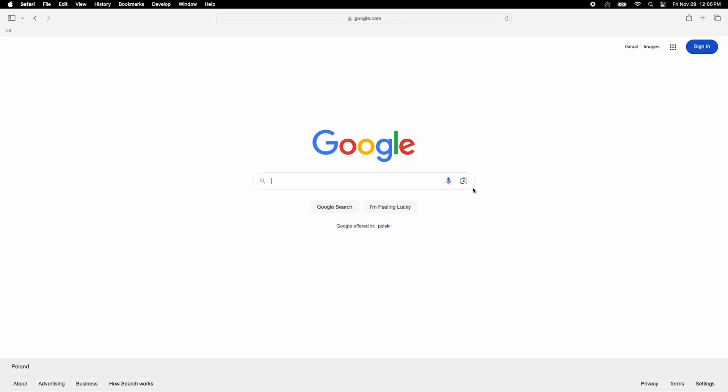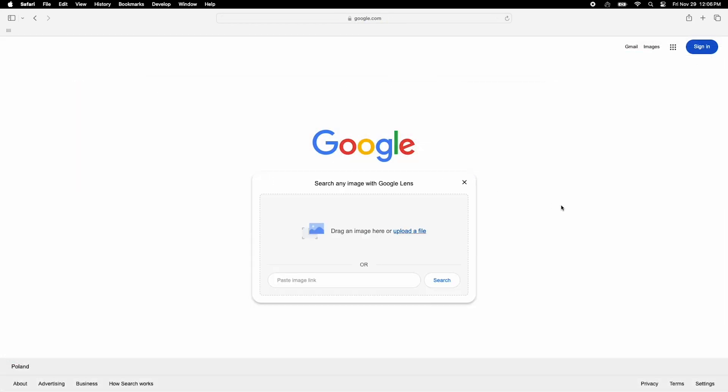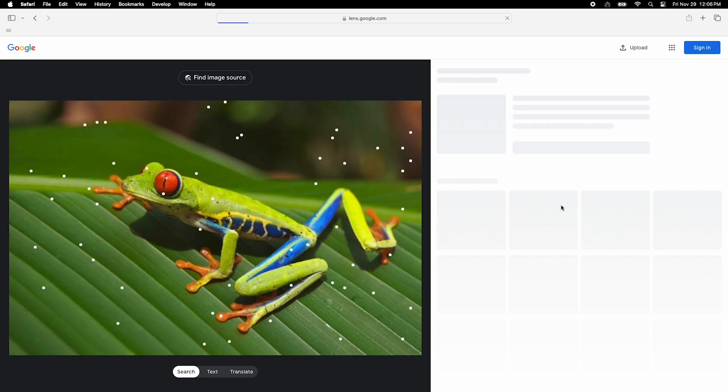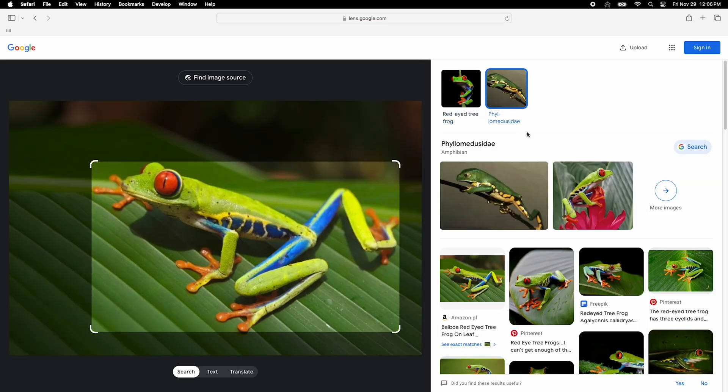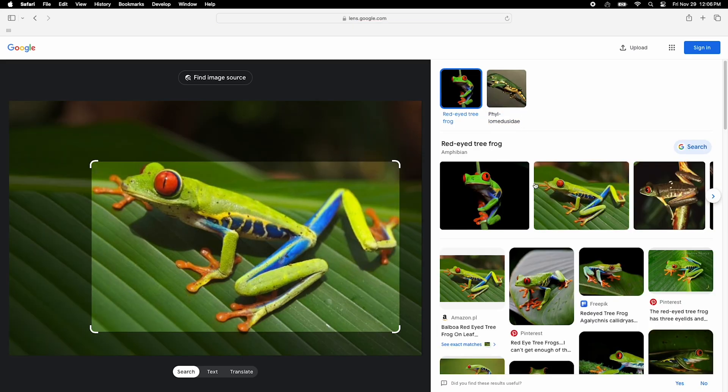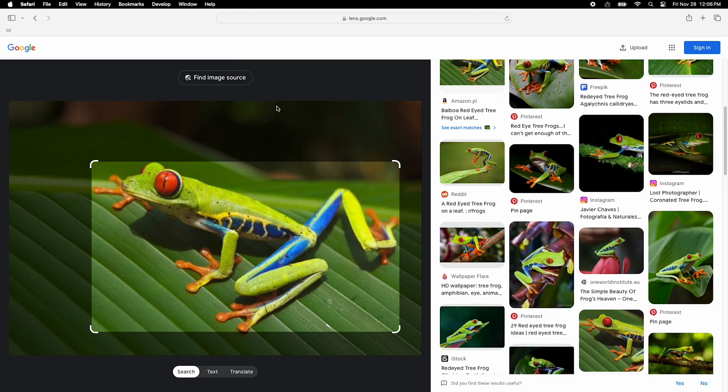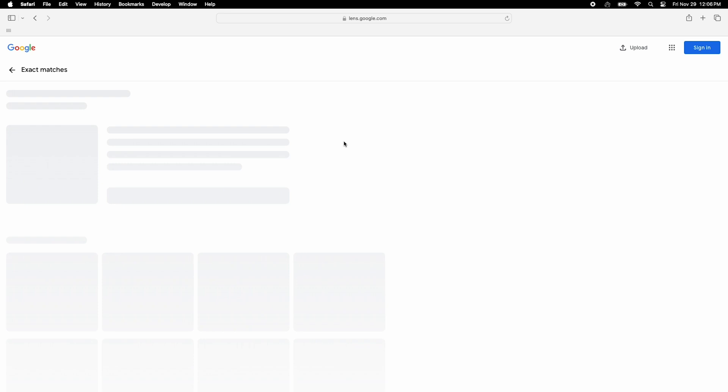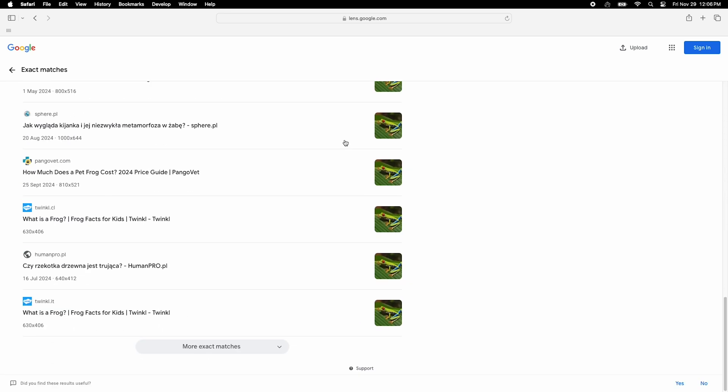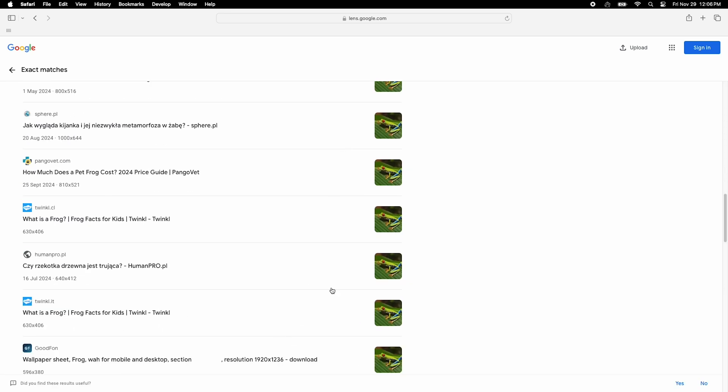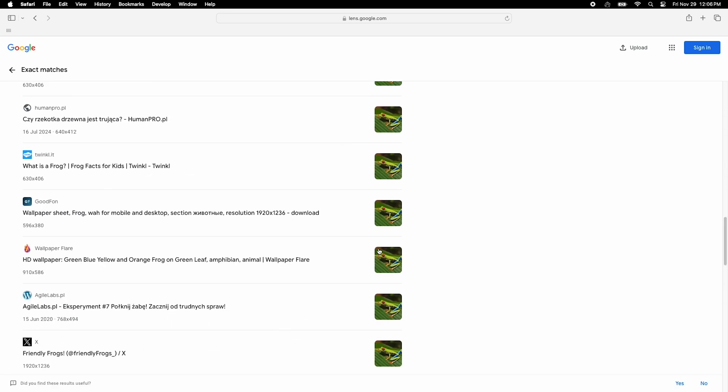However, it doesn't search for regular people and lacks extra features like sorting and filtering, which some of our propositions like Lenso AI offer for free. Still, for speed and versatility, Google Lens is tough to beat.